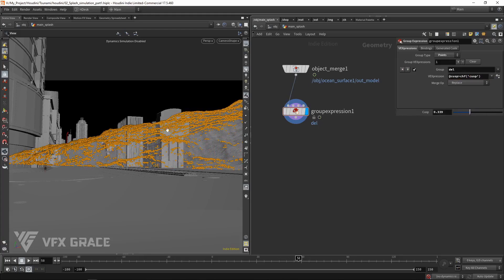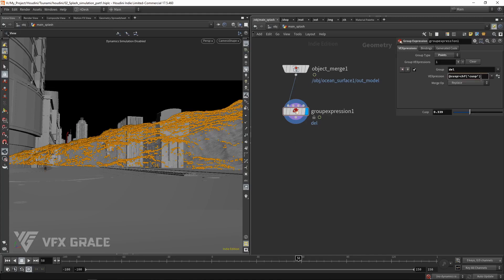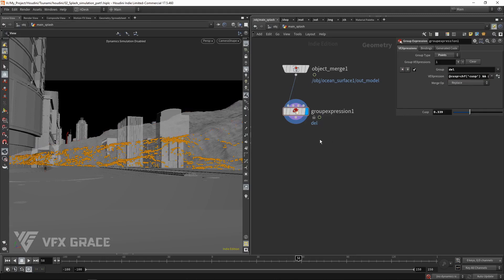Usually the tsunami collision happens in the low position. If the emission position is too high, it's abnormal, so we can limit the height. When both conditions are met, let the points enter into the group.